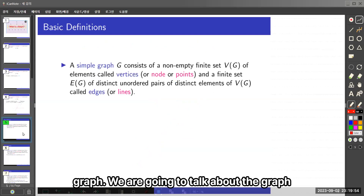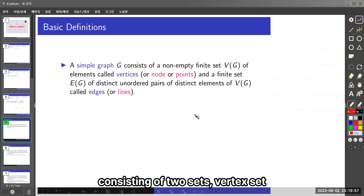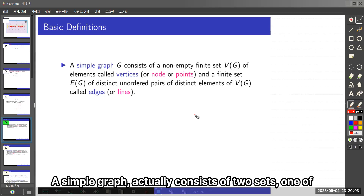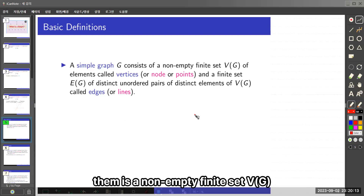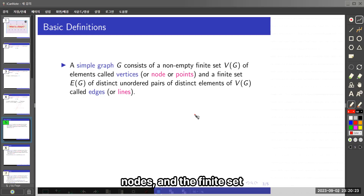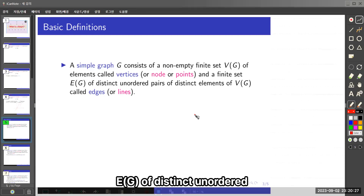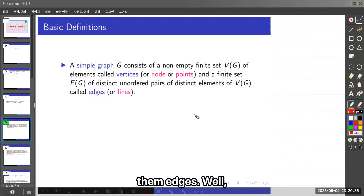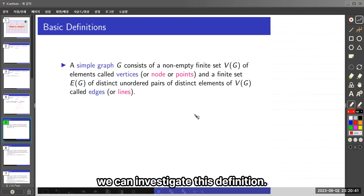We are going to talk about the graph consisting of two sets: a vertex set and an edge set. More precisely, a simple graph consists of two sets. One of them is a non-empty finite set V, whose elements are called vertices — in computer science, they are called nodes. And a finite set E of distinct unordered pairs of distinct elements of V, called edges.